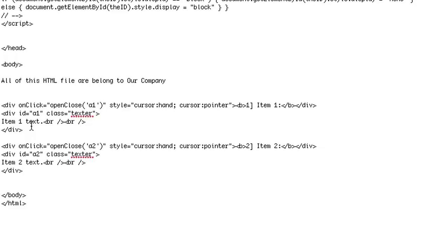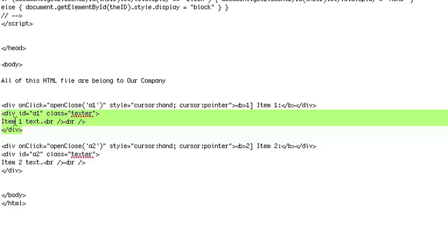it either opens or closes the div that I added, which is called A1. That is the div that I'm going to be expanding or shutting down.